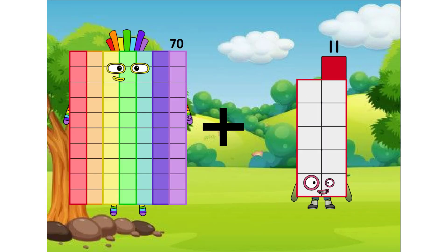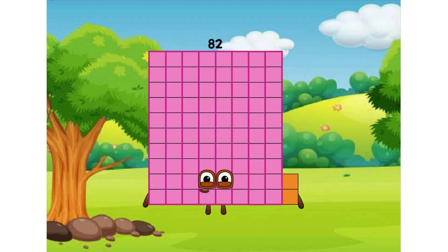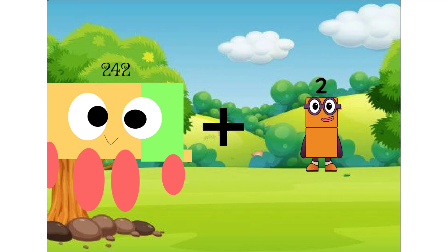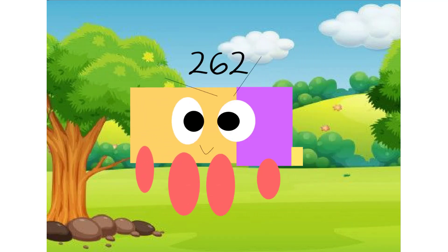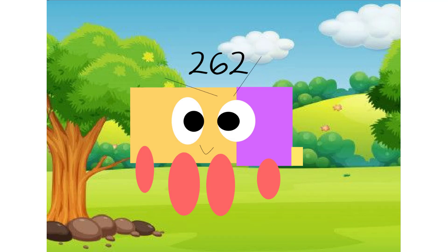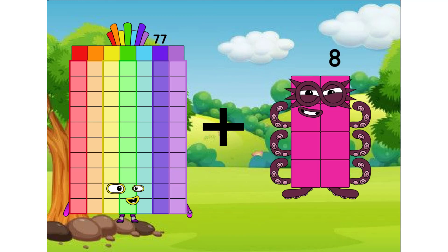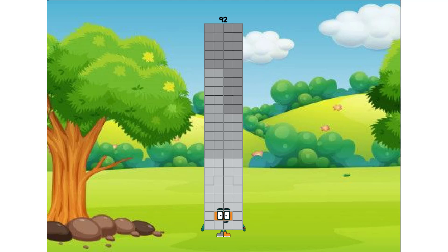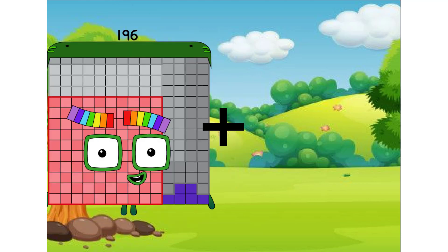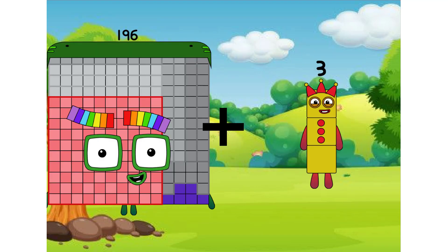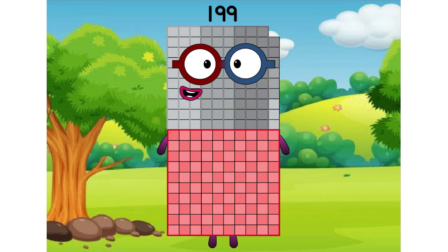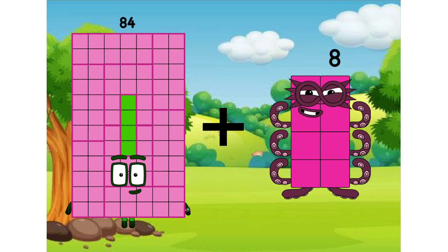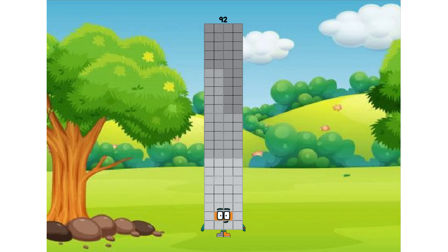70 plus 12 equals 82. 242 plus 20 equals 262. 77 plus 15 equals 92. 196 plus 3 equals 199. 84 plus 8 equals 92.